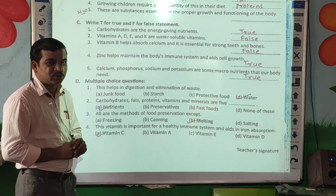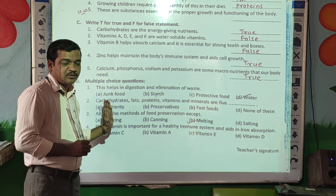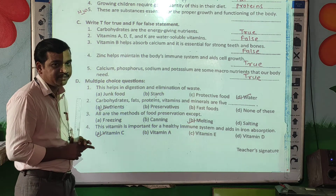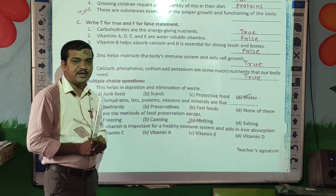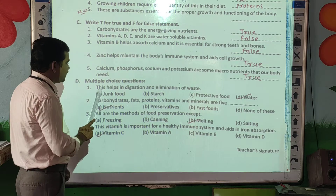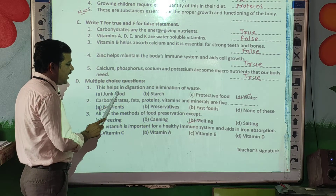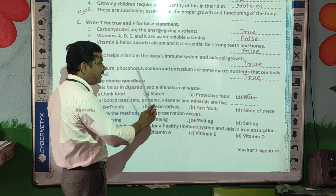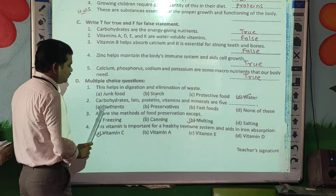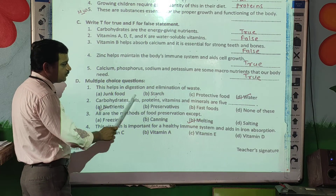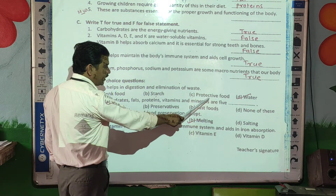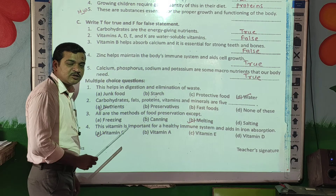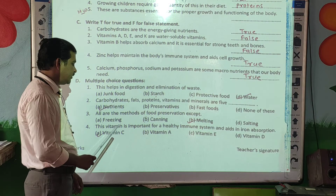Next, multiple choice questions — four options, select the best one. This helps in digestion and elimination of waste: junk food, starch, protective food, or water? The correct answer is water.